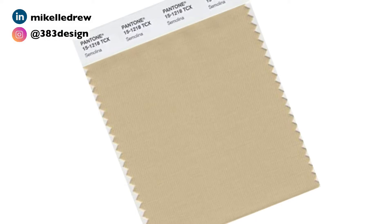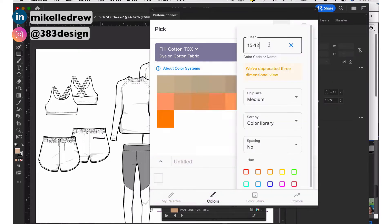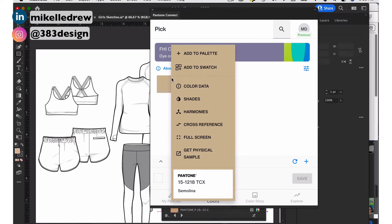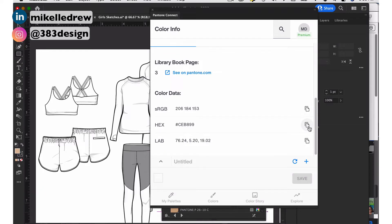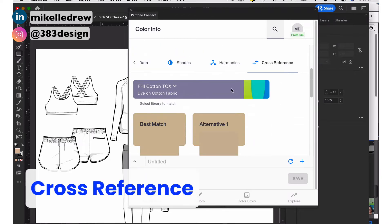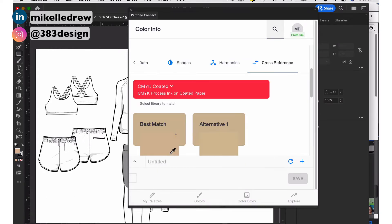Here's how to use it. Say your client gives you a TCX swatch and you have to create a CAD using that color. Go to Colors, Pick, choose the appropriate color library, find your color, and then click on the three dots in the upper right corner. To get a matching color, you have a few options: you can go to the color data and use the sRGB or hex codes. Or if you want to keep it Pantone — particularly if you're matching a graphic and need a Pantone ink color — choose Cross Reference, choose the Pantone color system you want to use, and scroll down to see the color options generated for you.